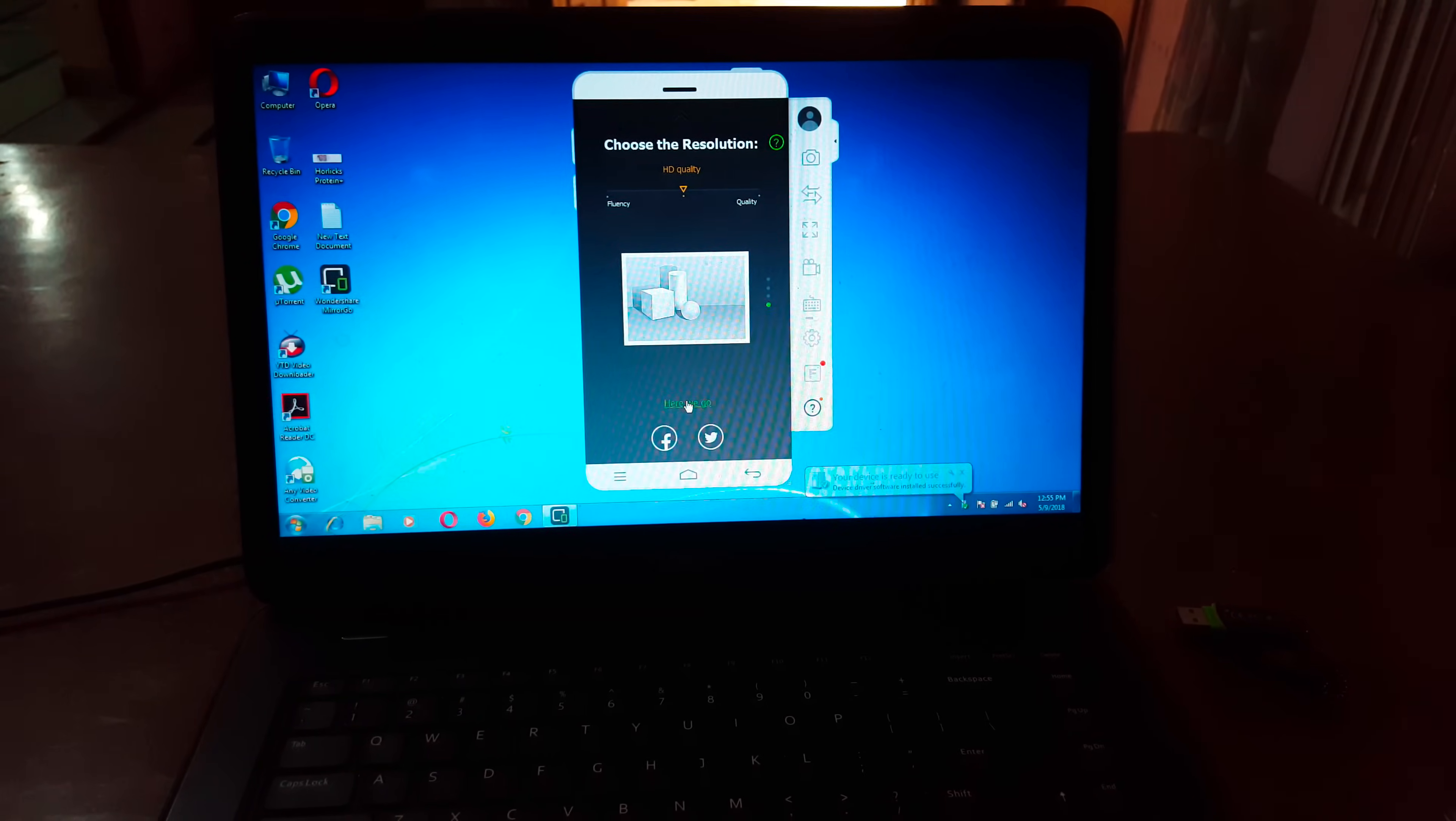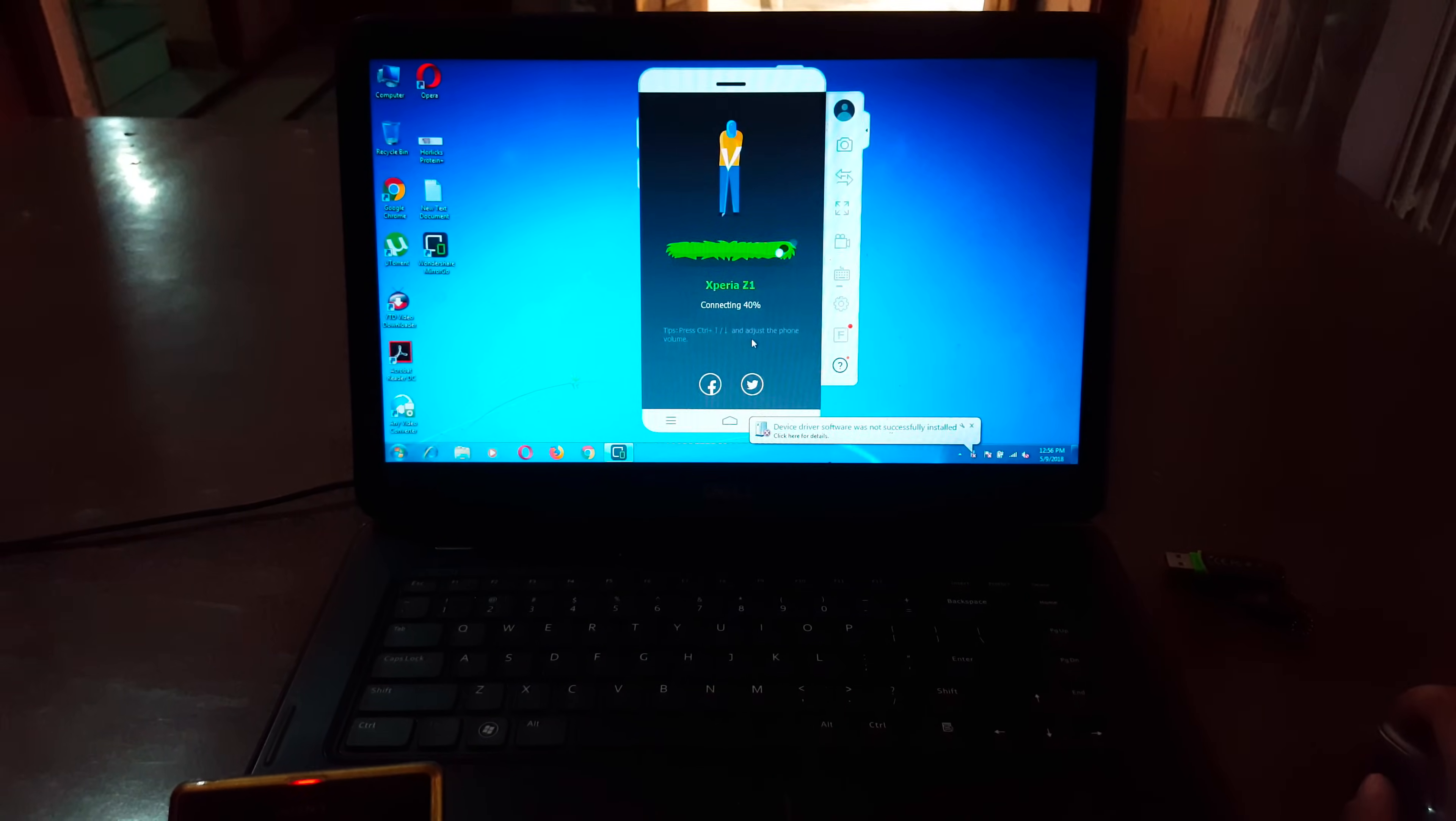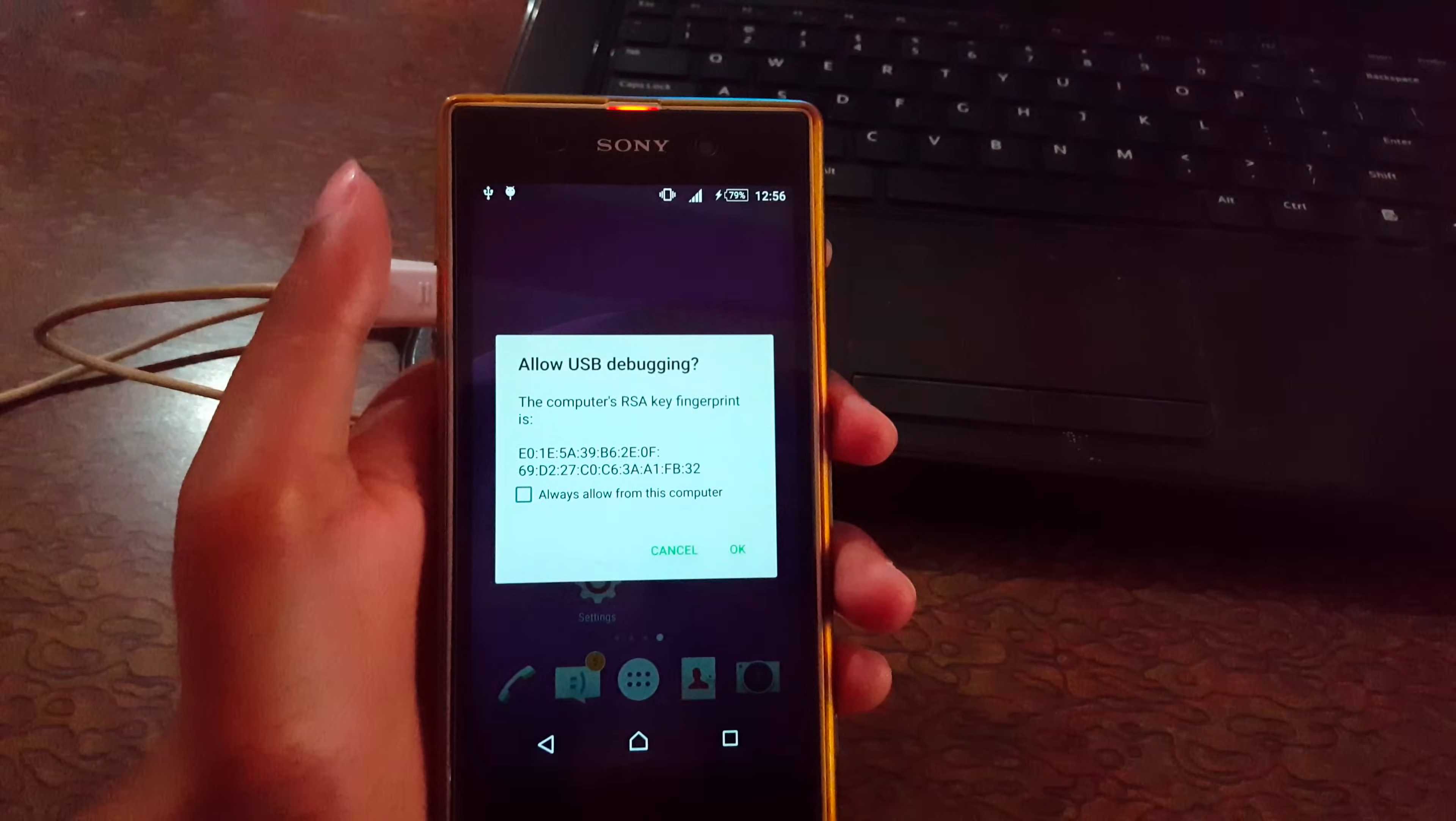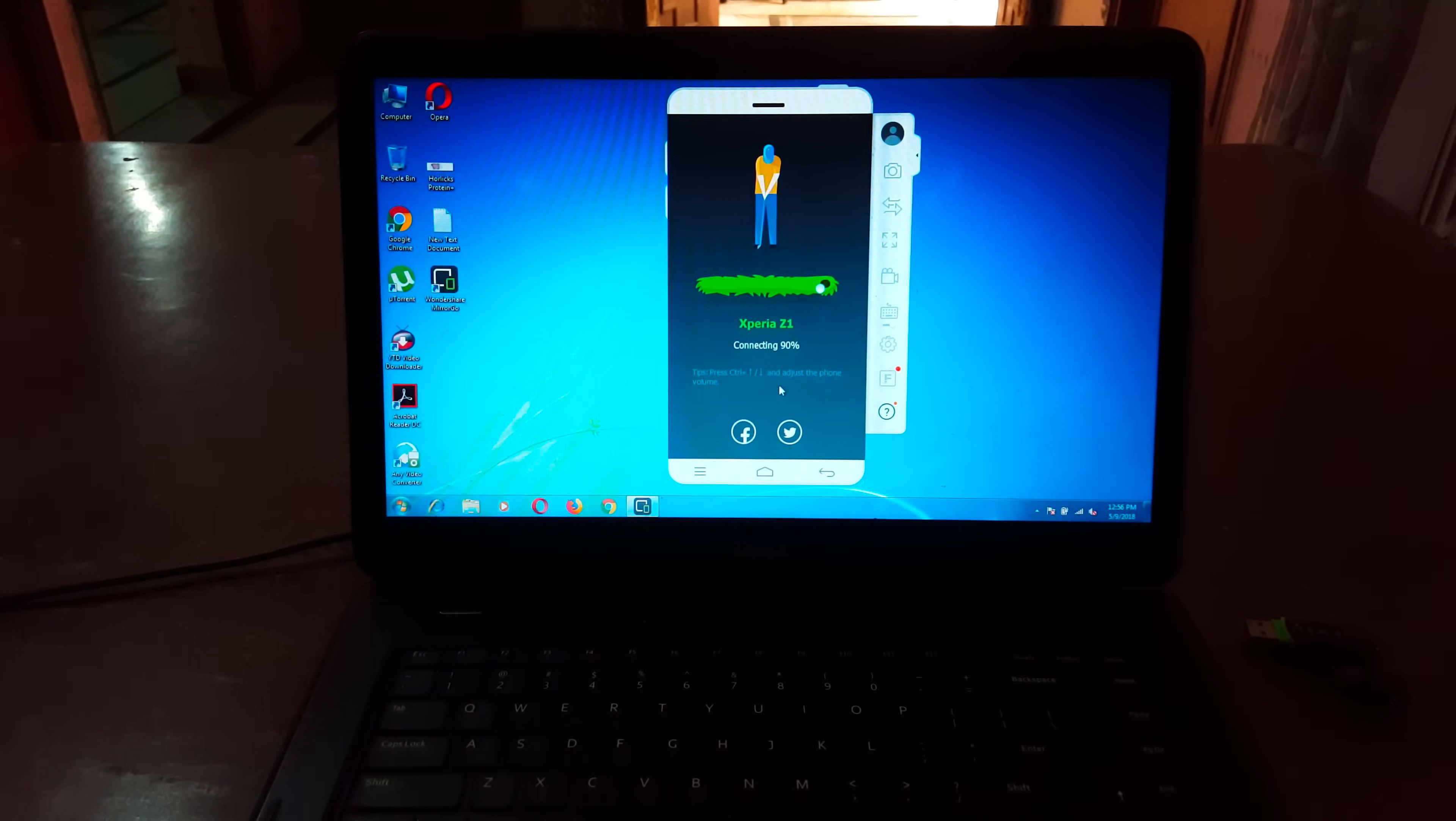Allow access. Now it is connecting. Allow USB debugging. Click on 'Always allow from this computer' and tap on OK. Almost done.